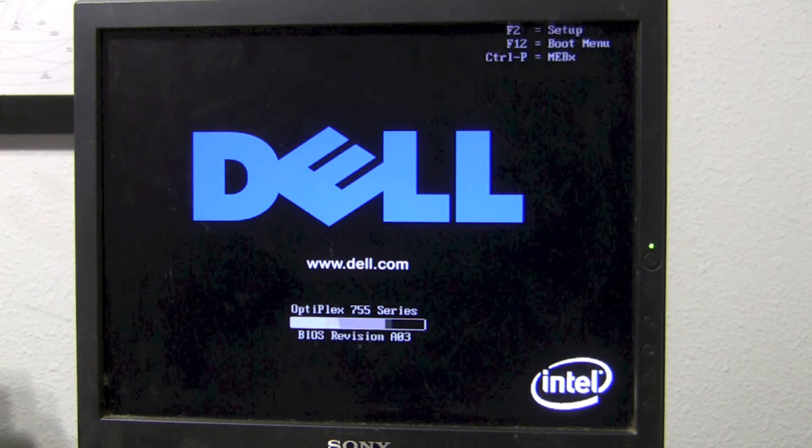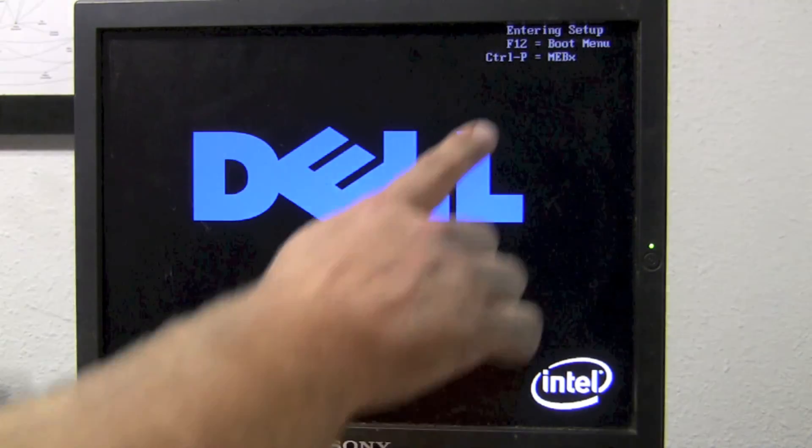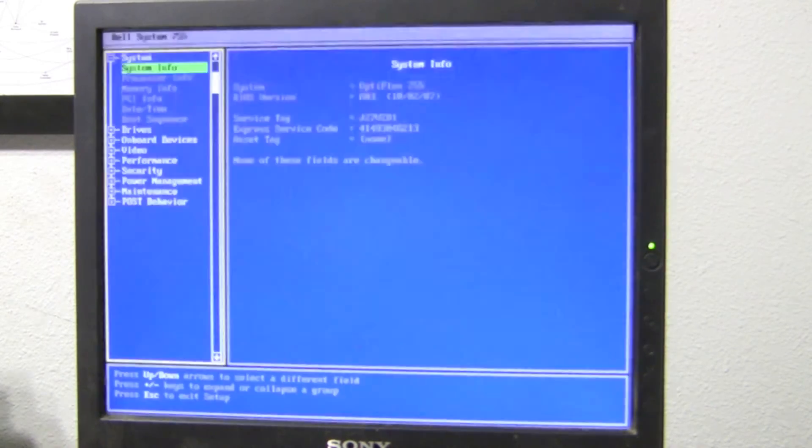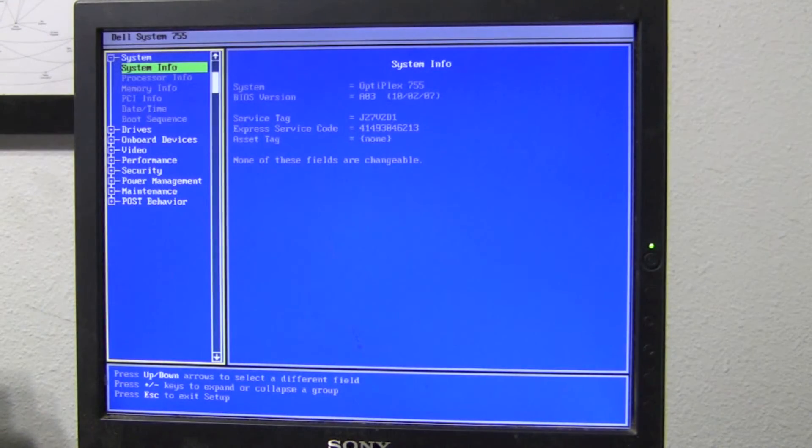Here's the BIOS screen. F12, F2, Enter Setup, F12 for the boot menu. It may be different on your computer.